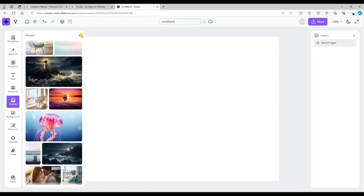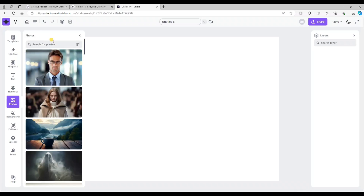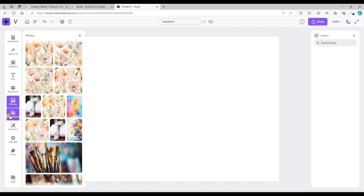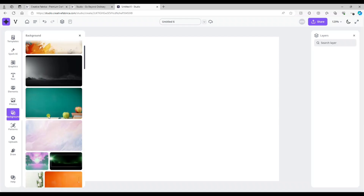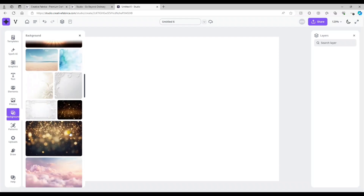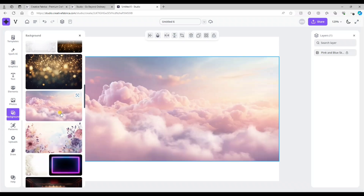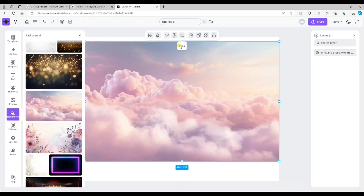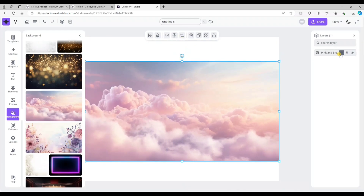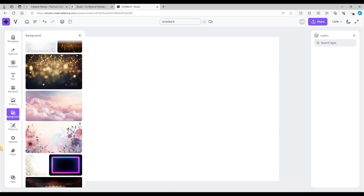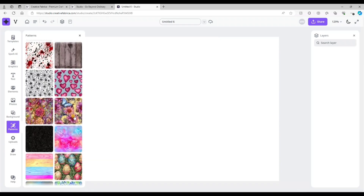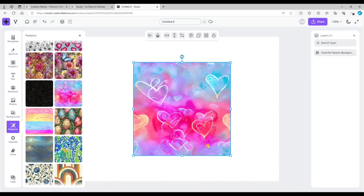Next is the background icon — it gives you a bunch of different photos you can use as a background. I'll select one and you'll notice you can't move it around because it automatically locks as a background, but you can always unlock it by selecting the unlock button on the layers panel and then scale it to the size of your template.